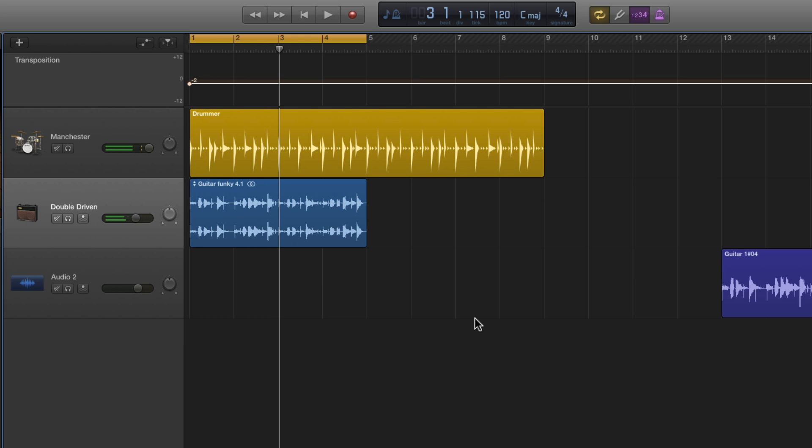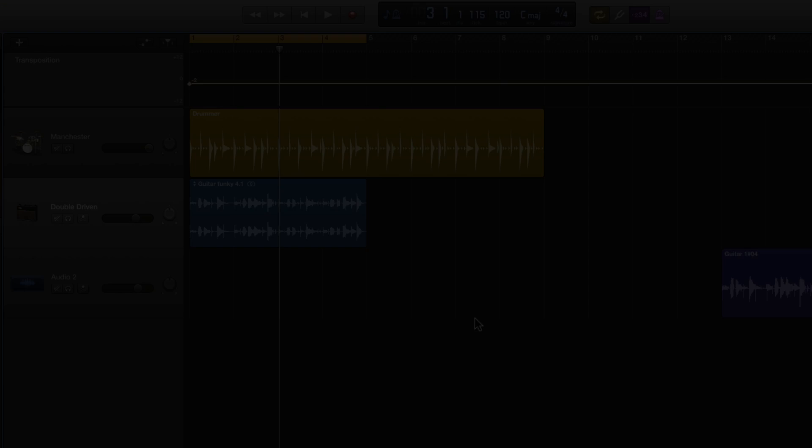So that's how you do it. That's how you make an Apple Loop in GarageBand 10. I hope that's useful.